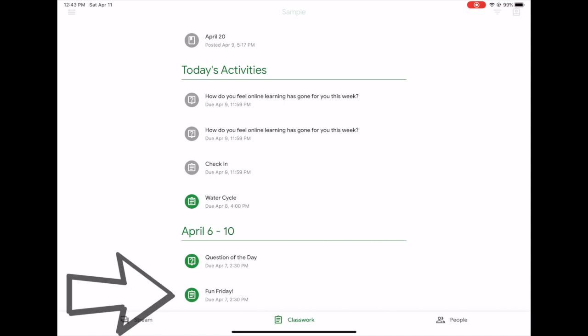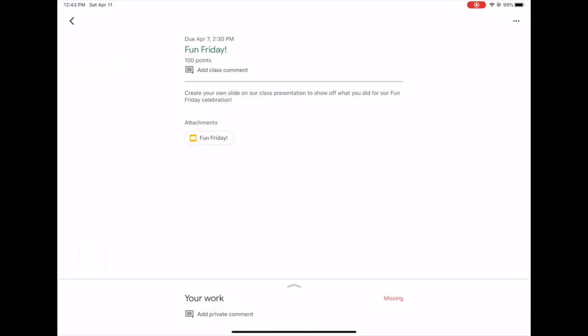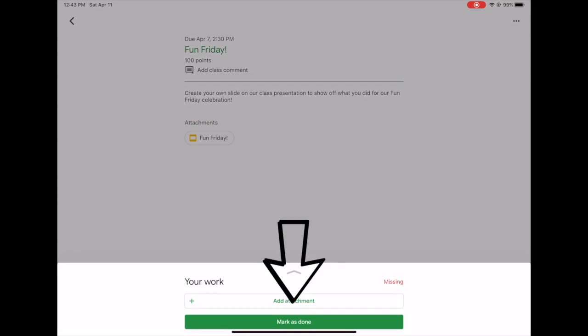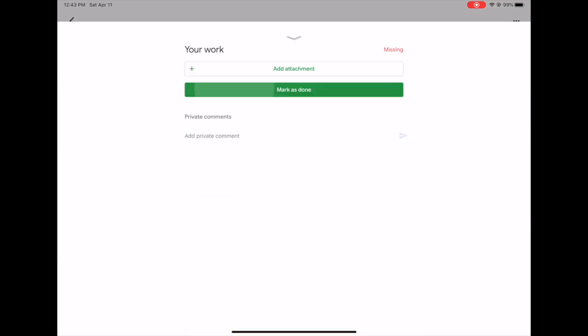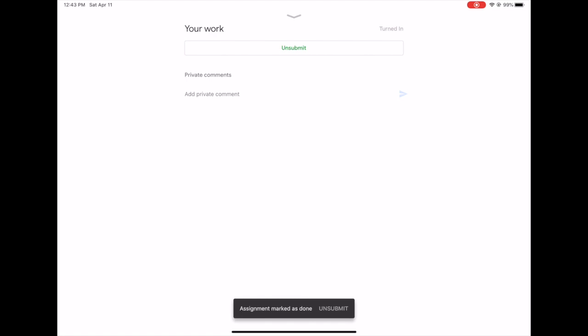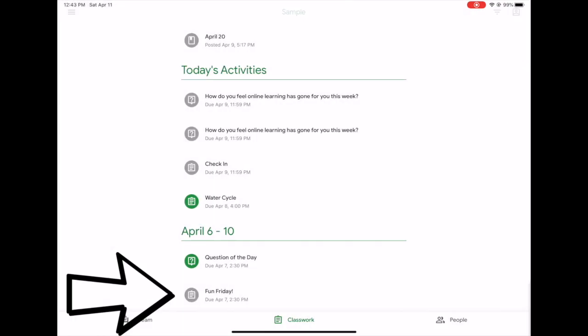Now it's green again, letting me know that I have work I need to complete with this again. I can open it up, I can see what feedback my teacher gave me, and then I can resubmit it. As soon as I resubmit it, it turns back to being gray.